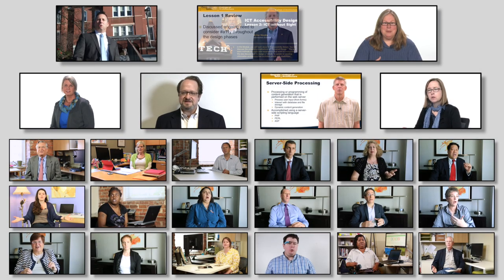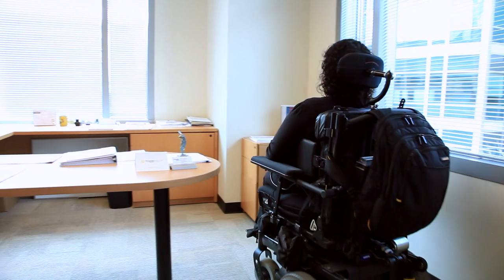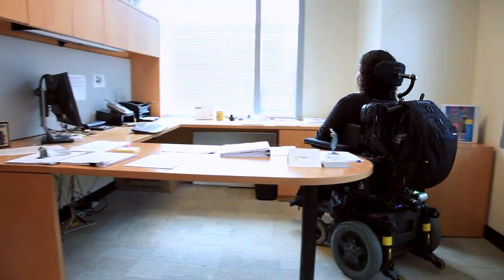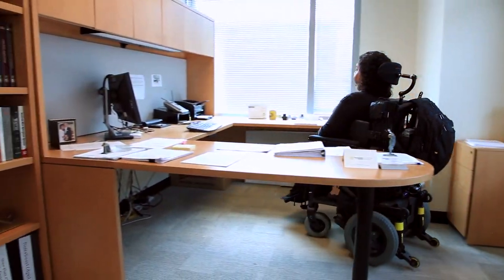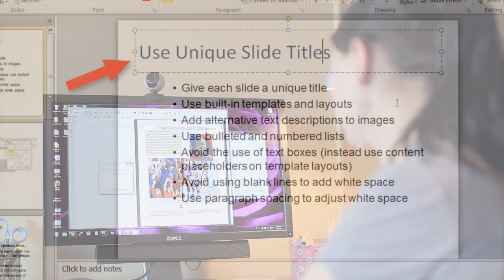Join our seven instructors and hear from international ICT accessibility professionals and individuals with disabilities sharing real life experiences in this Georgia Tech six-week course. We have identified a number of the general obstacles organizations face with regards to electronic accessibility.